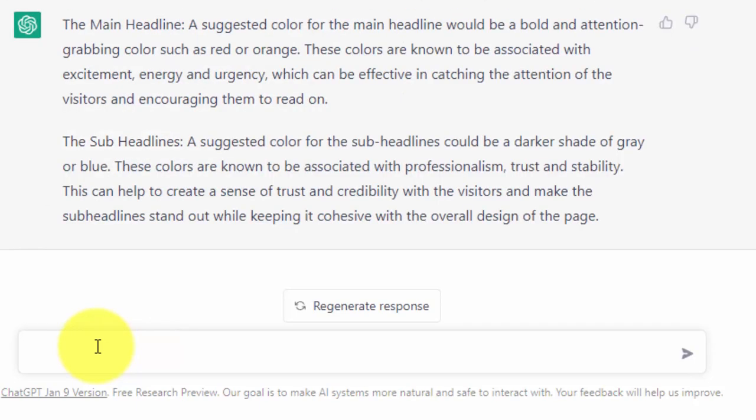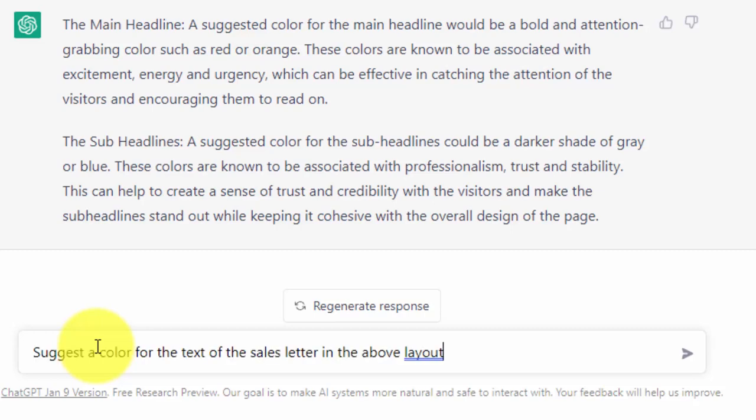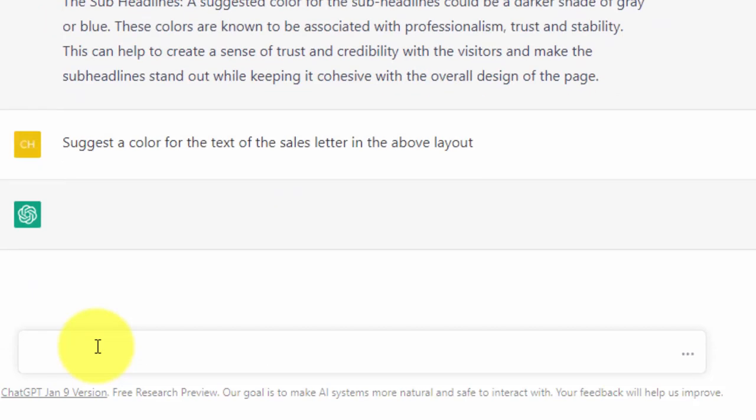We have suggestions for the background color and for our headline. Finally, we want suggestions for the text of the actual letter. We're going to write one more prompt to ask for that information and click enter.